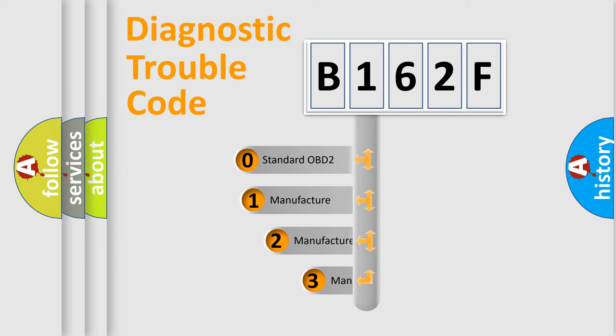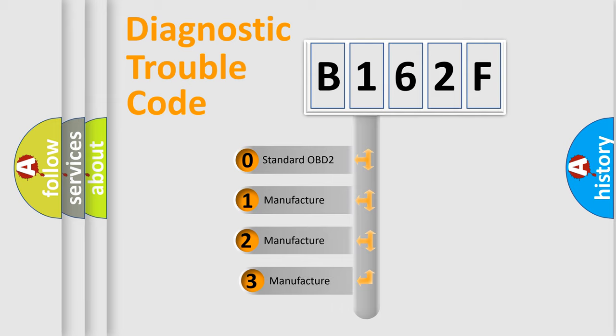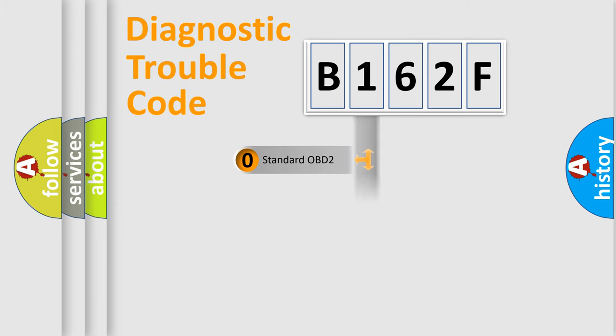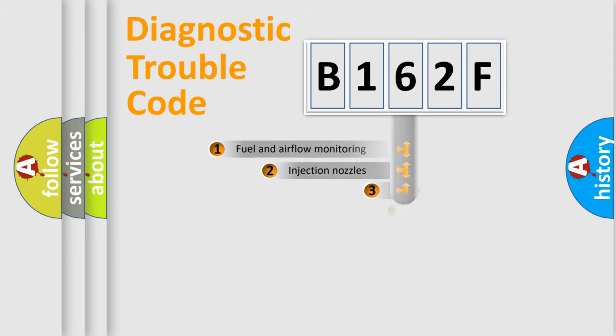If the second character is expressed as zero, it is a standardized error. In the case of numbers 1, 2, or 3, it is a manufacturer-specific expression of the car-specific error.